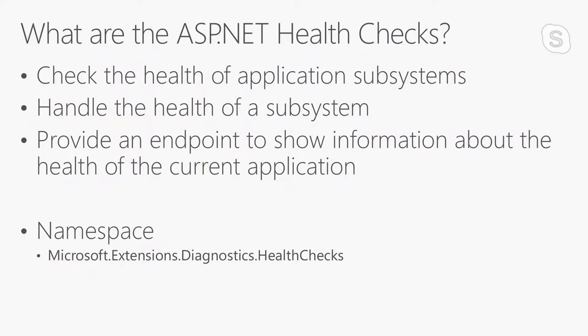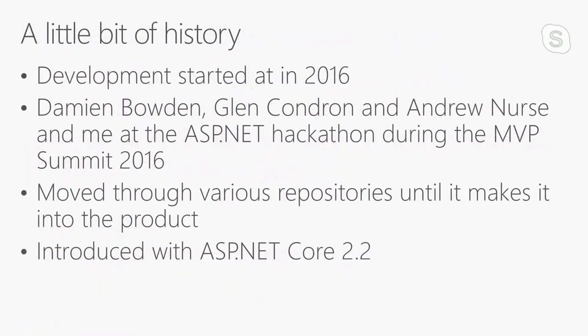What's next exactly about the health checks? What are the health checks? The health checks are kind of a framework inside the ASP.NET framework to check the health of application subsystems, maybe databases or services which are not inside the application, or you can also check your system. You can check memory, you can check the space of your hard drive, whatever you want to check. The namespace is microsoft.extensions.diagnostics.healthchecks. You'll find all the stuff here.